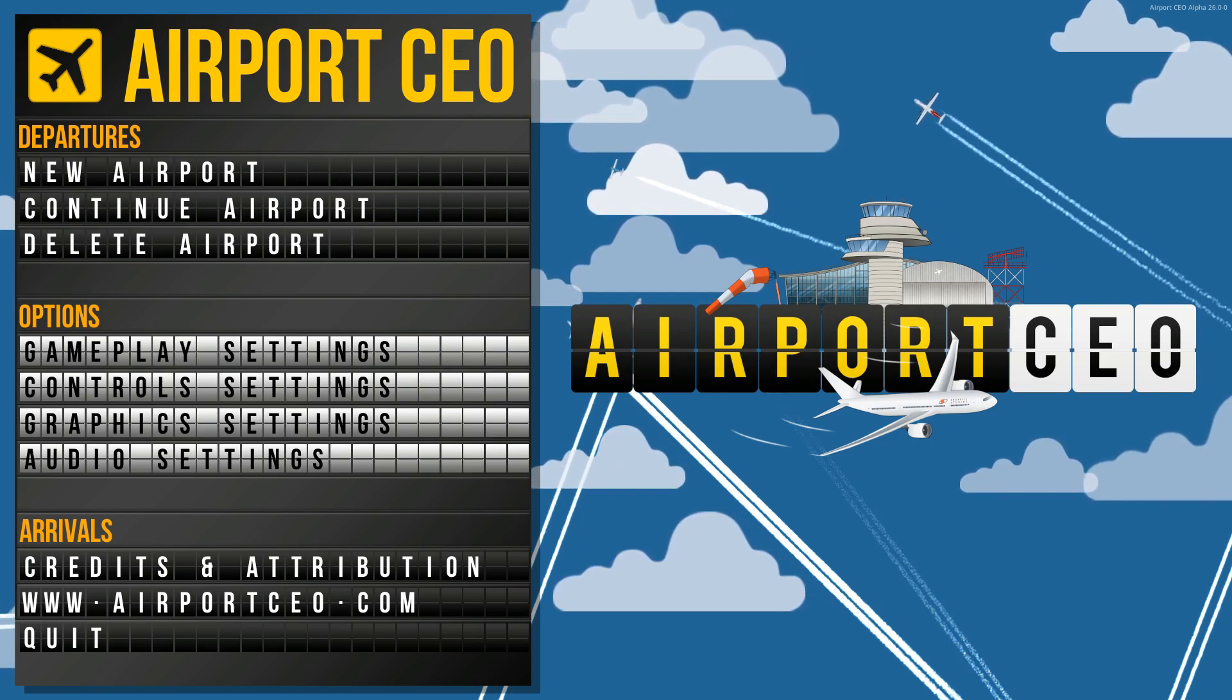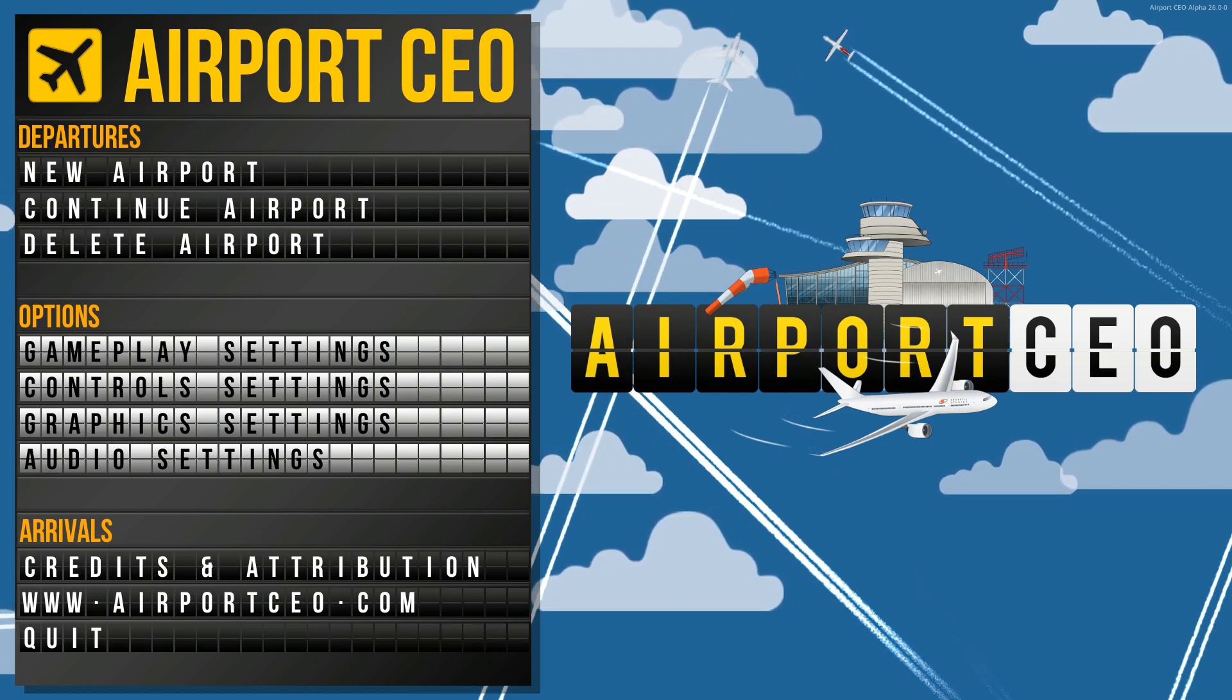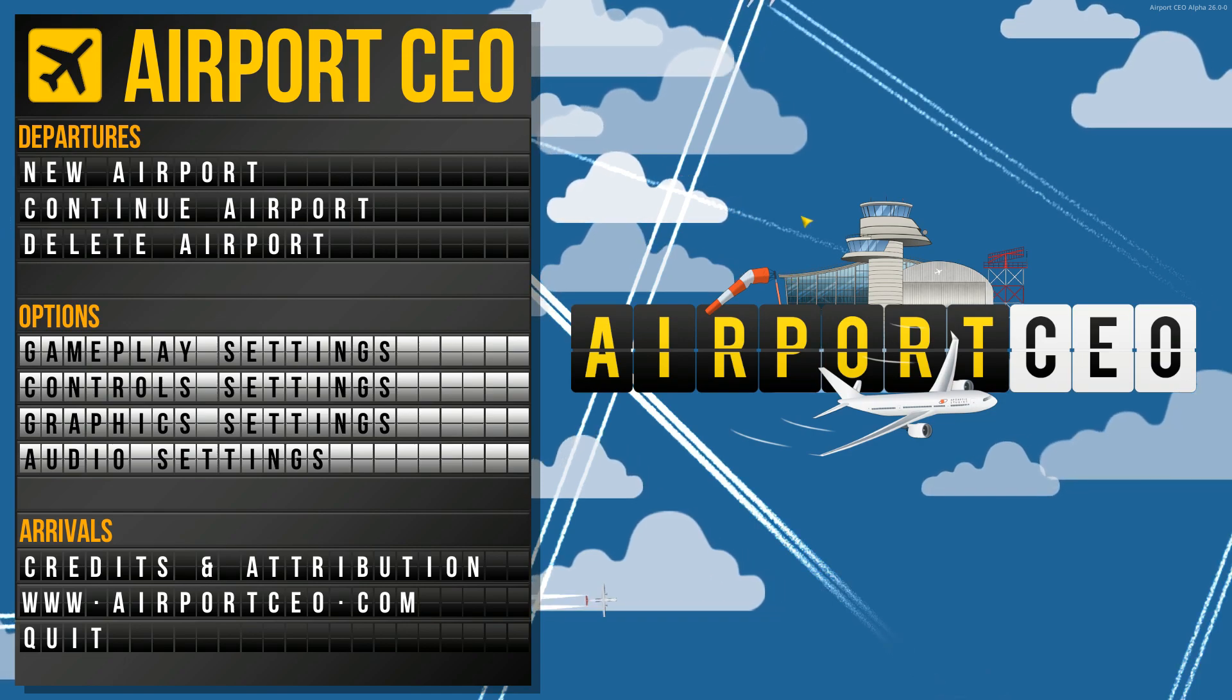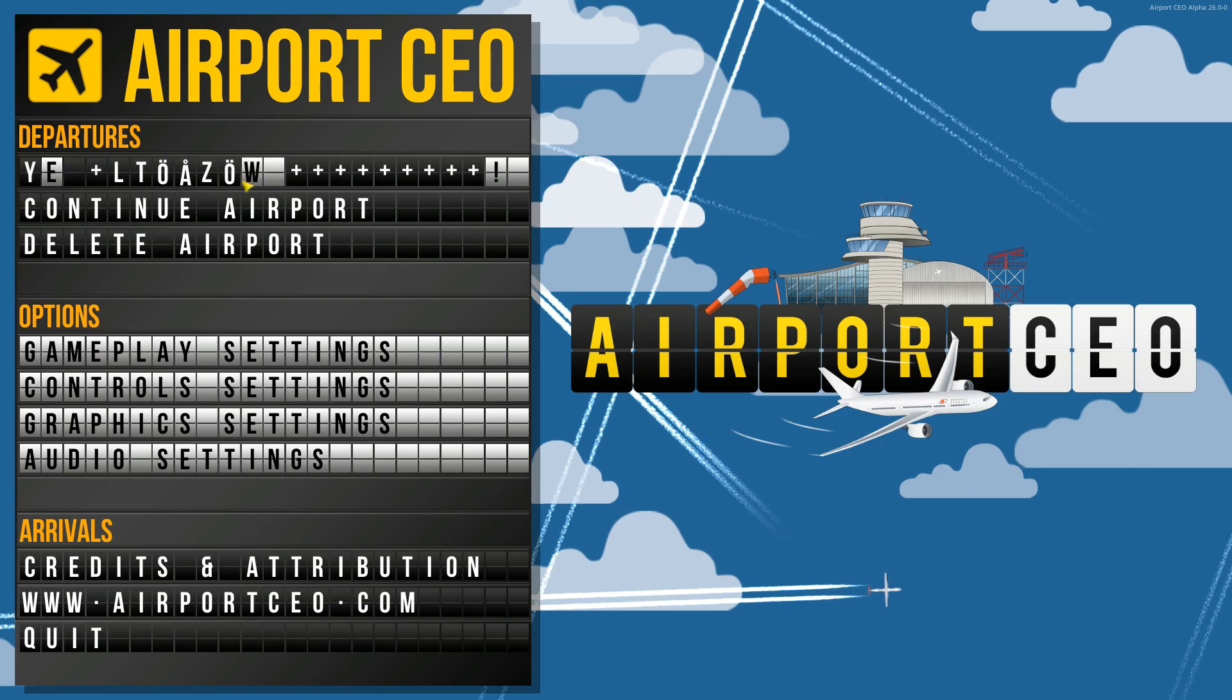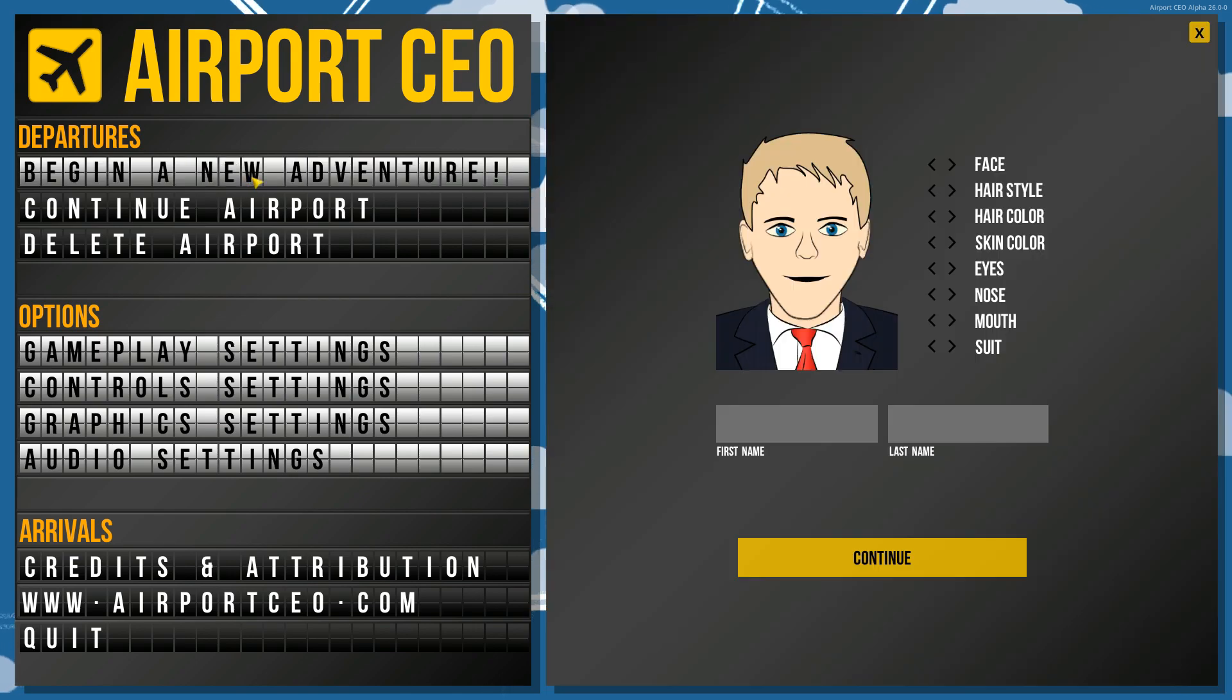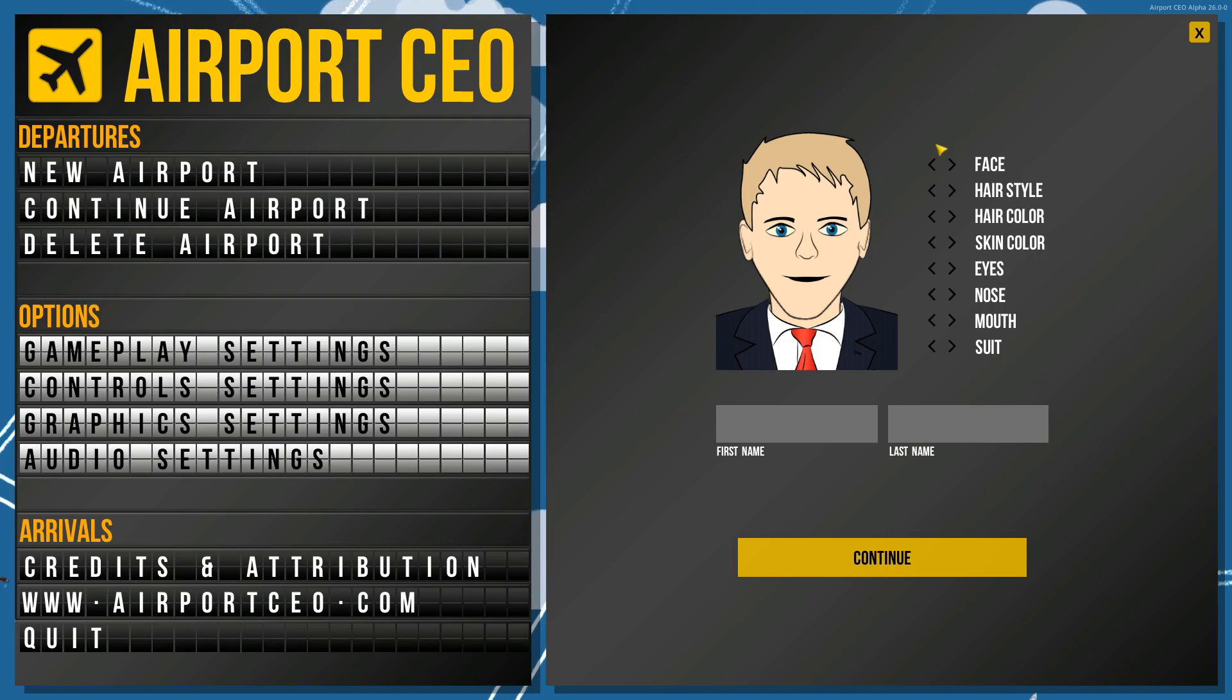Now why don't I go ahead and stop rambling and let's build an airport, shall we? Okay, starting out here at the very beginning, we're going to go ahead and obviously do a new airport. We're going to begin a new adventure. Now in order to begin this adventure here in Airport CEO, you have to create yourself as the CEO of this airport.